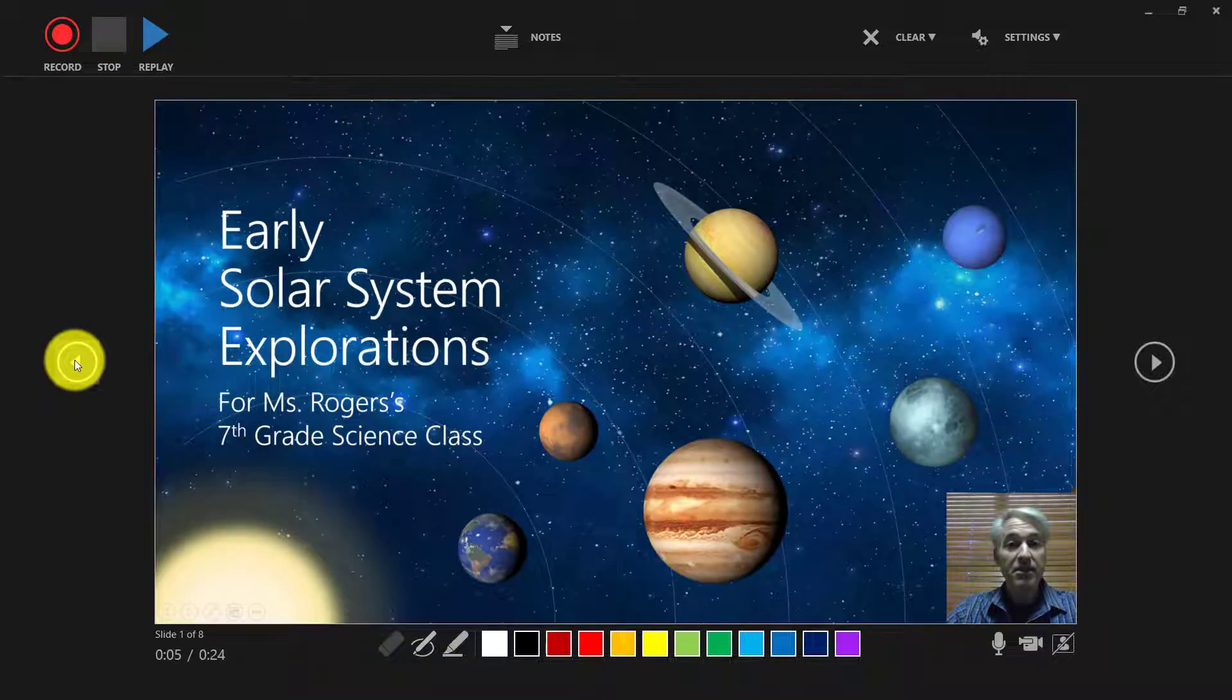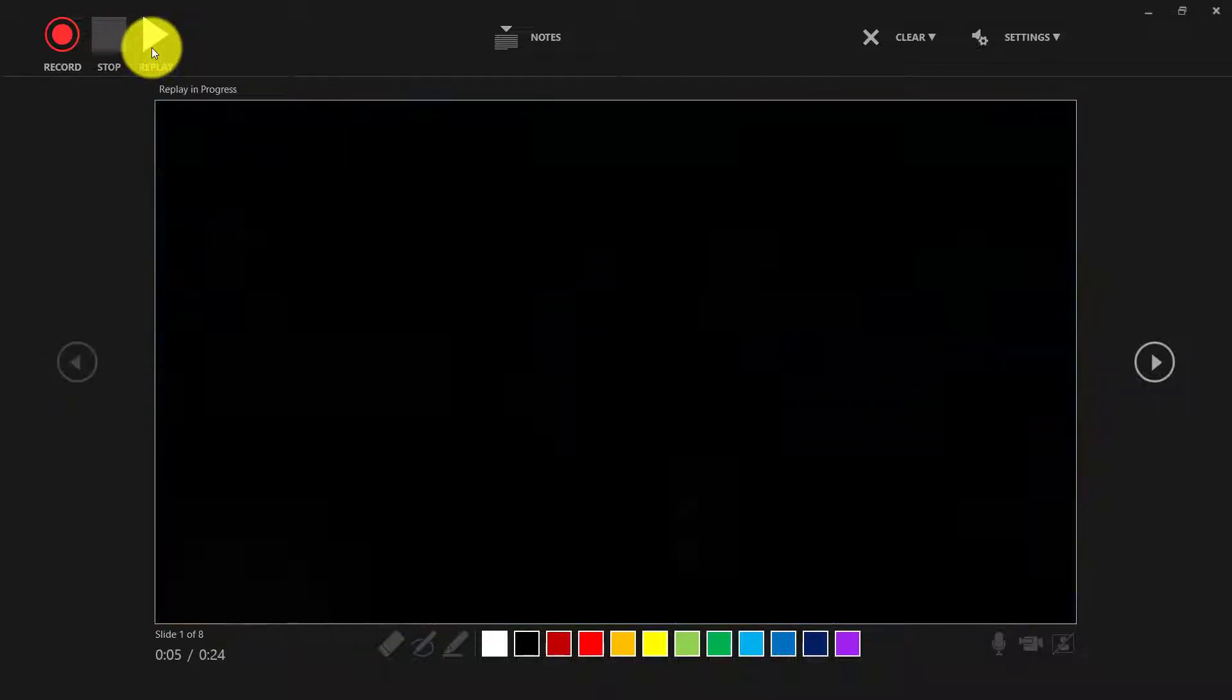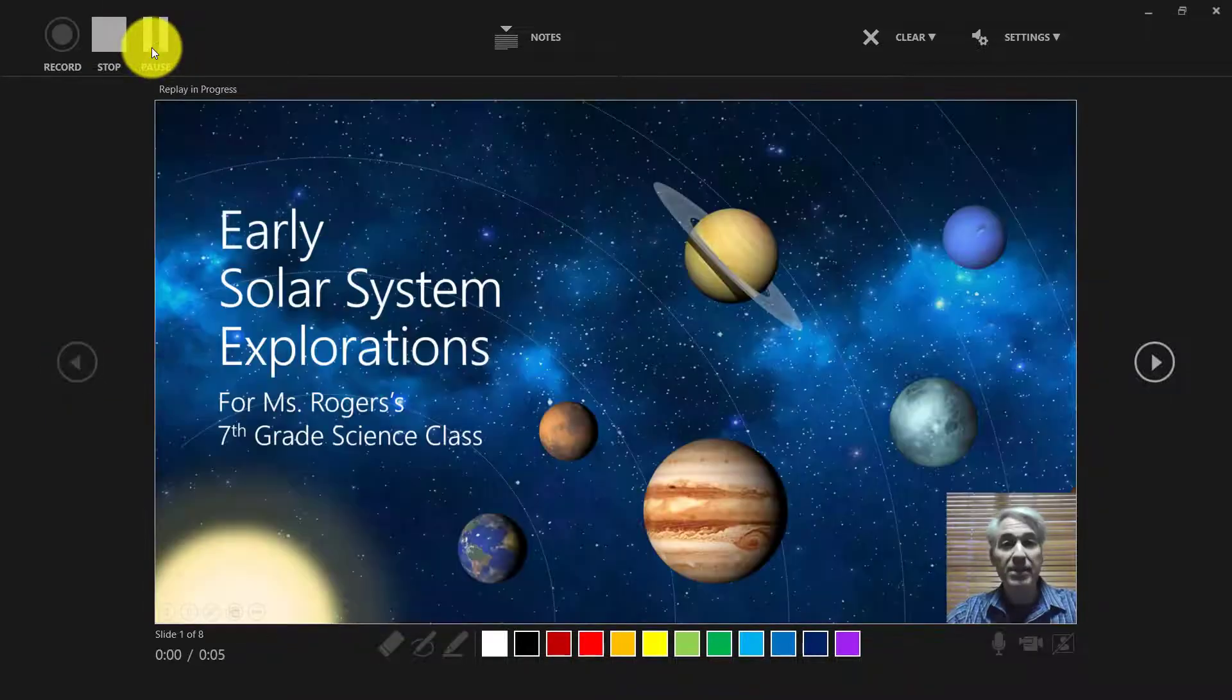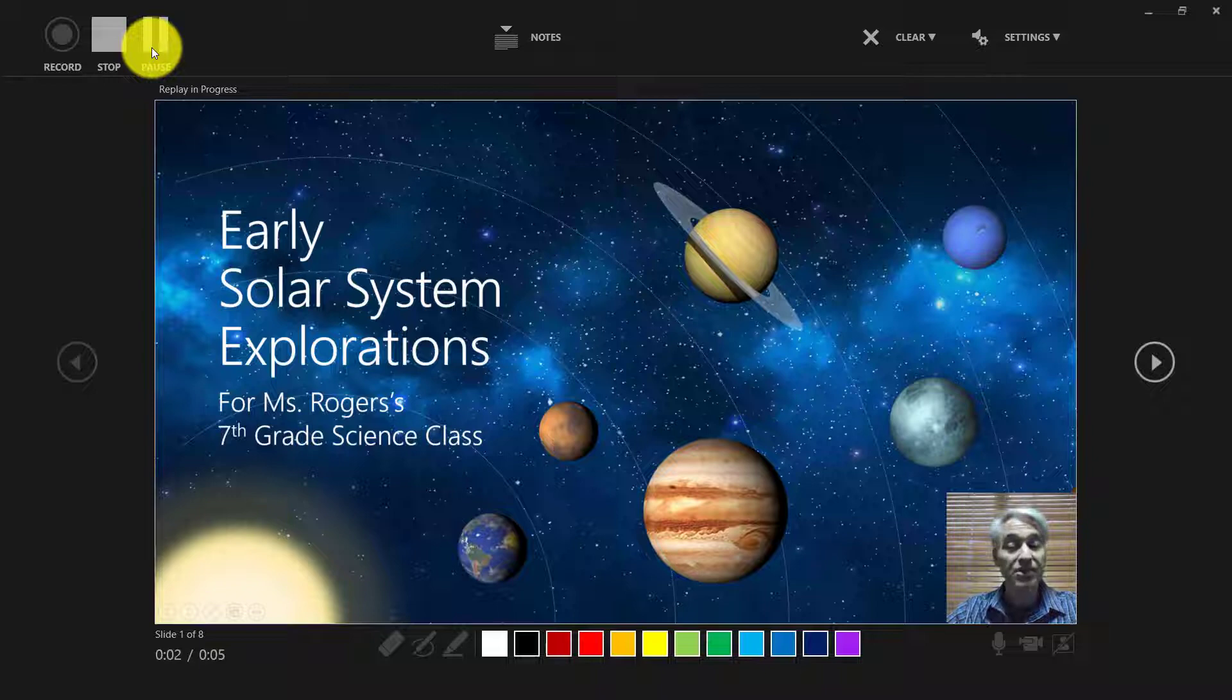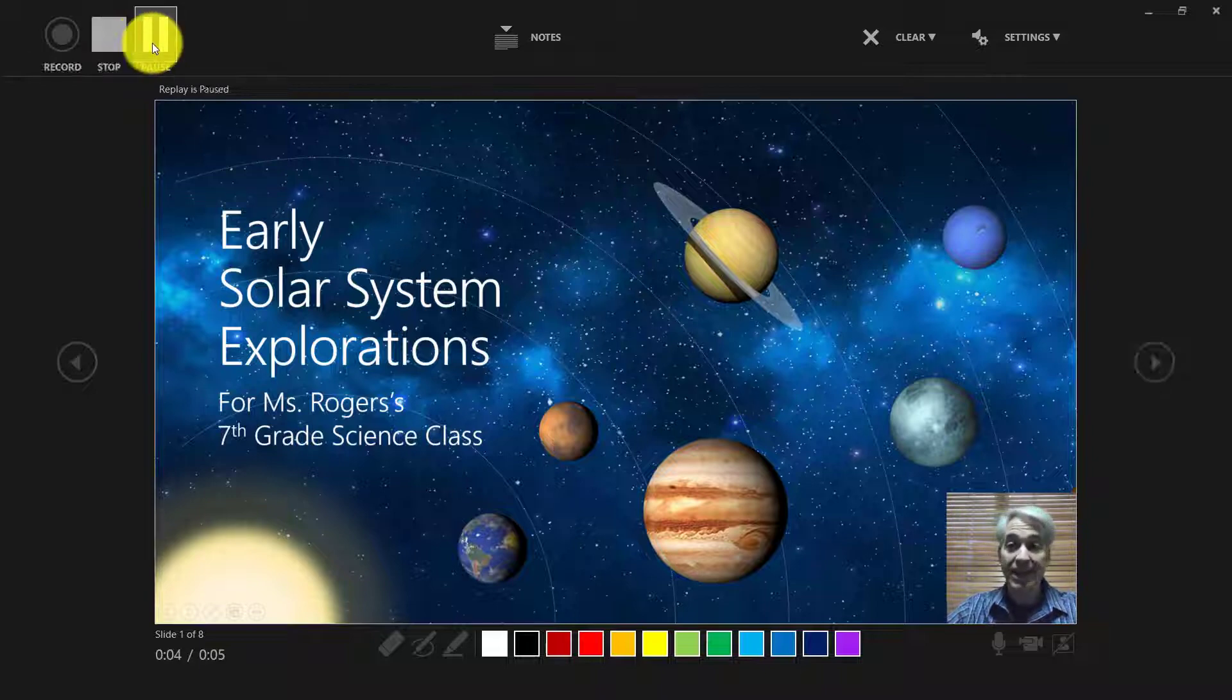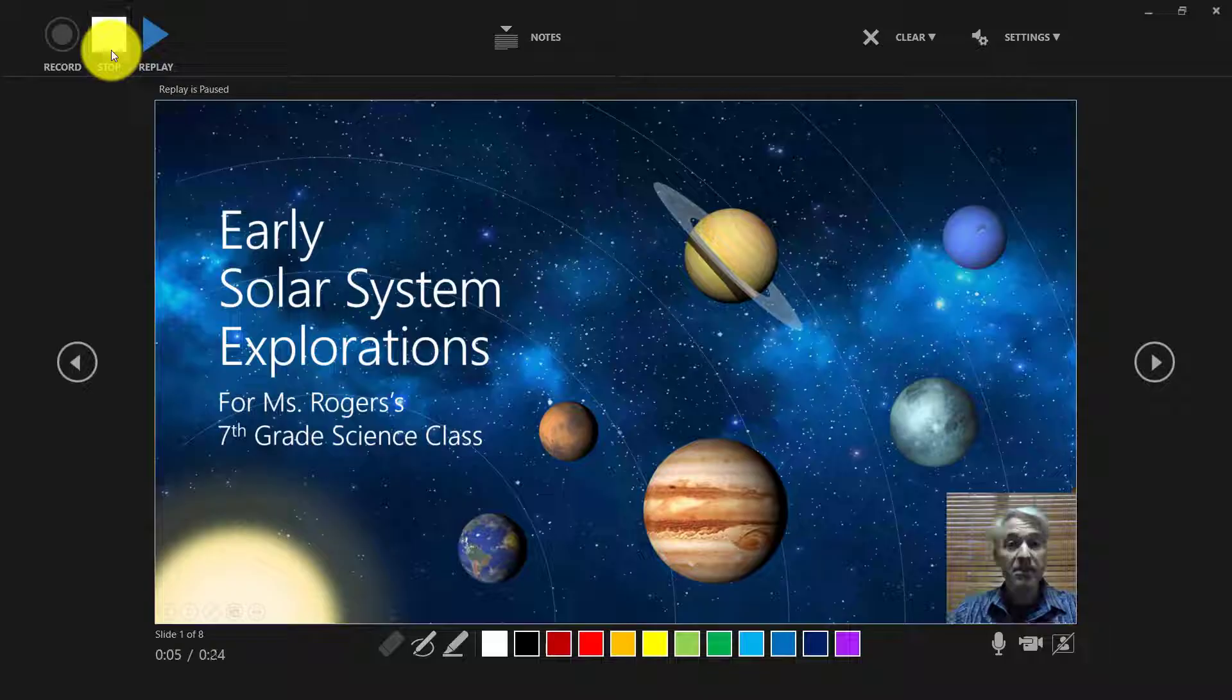So I've stopped the recording and now I'm going to go back and just see how it looks. So let's click replay. Welcome to my presentation, we'll be talking about solar system explorations. So you can see how your presentation went. You can walk through it. You can hit stop.